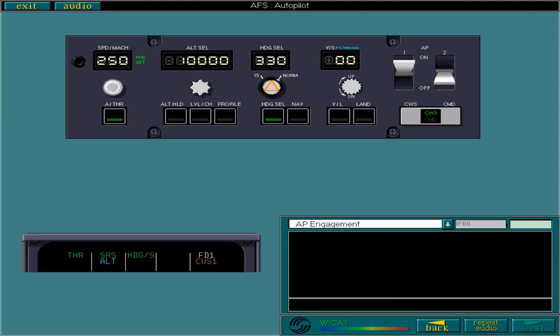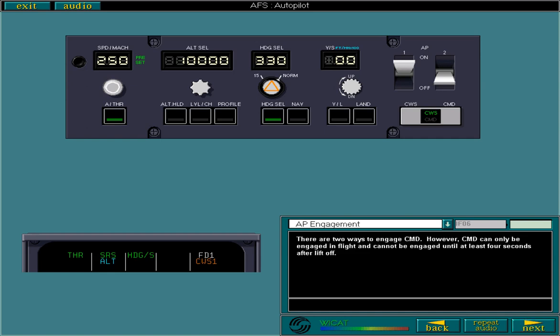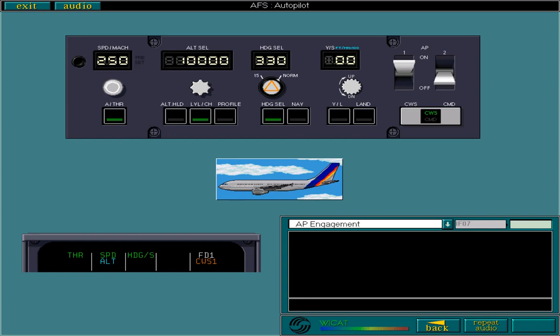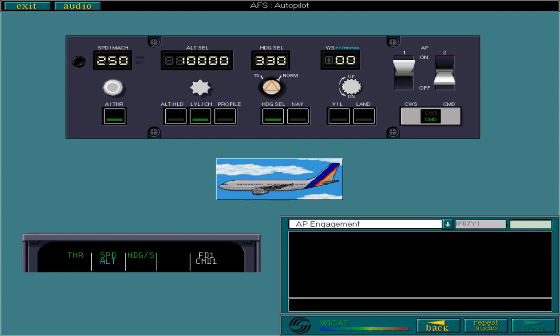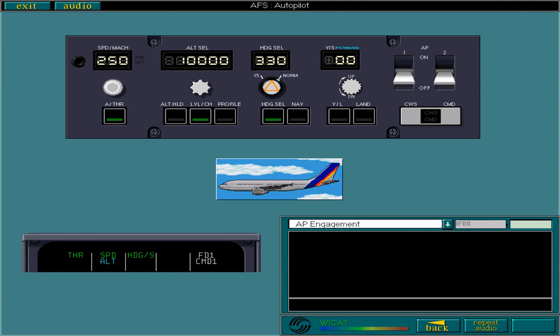There are two ways to engage command. However, command can only be engaged in flight and cannot be engaged until at least four seconds after liftoff. You've been airborne for more than four seconds. Select the control that you think engages command. If an AP is already engaged in control wheel steering, pressing the control wheel steering command push button engages the AP in command. Engage an AP in command now.